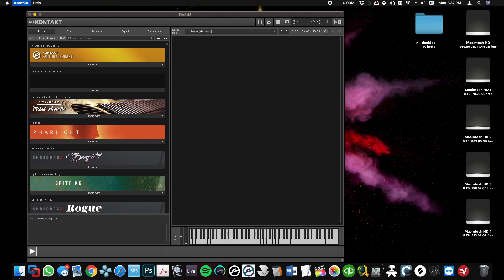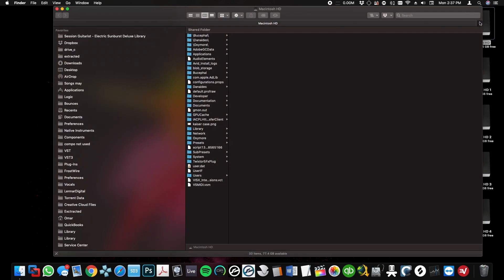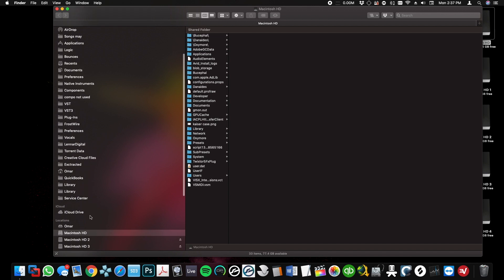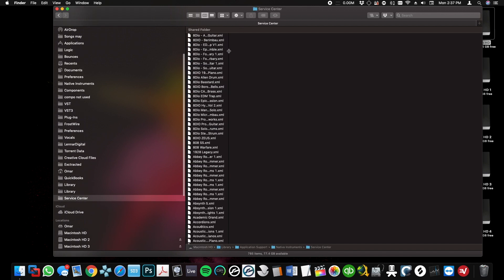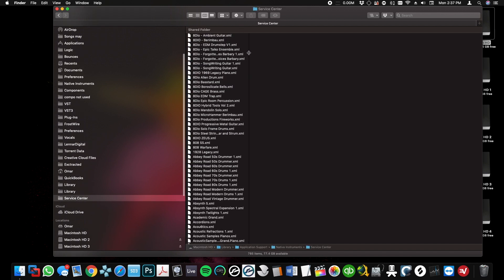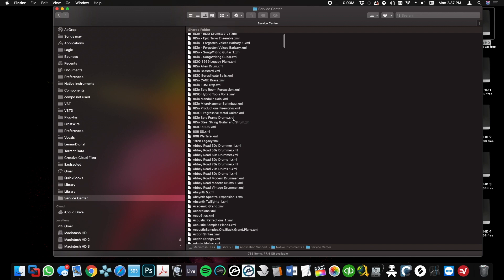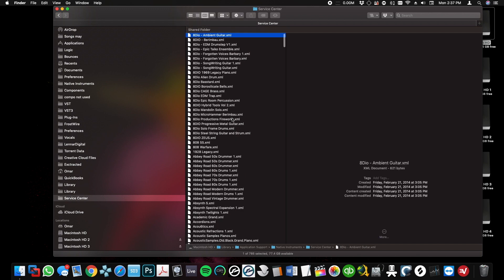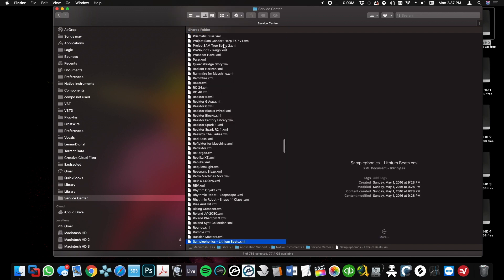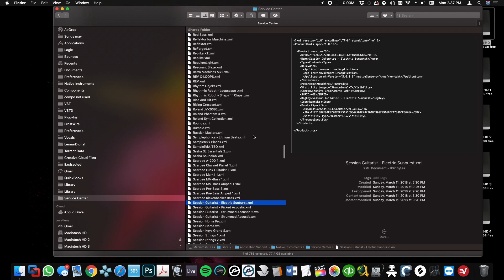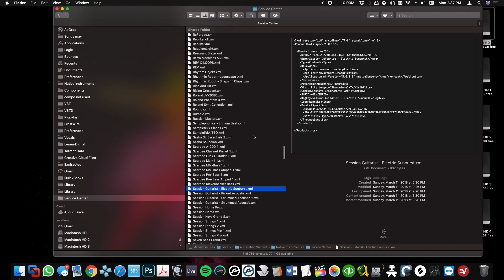So what you want to do is close Kontakt, then go to your Service Center folder. There's two options. First option is you look for that library in here. You see it's not appearing here.